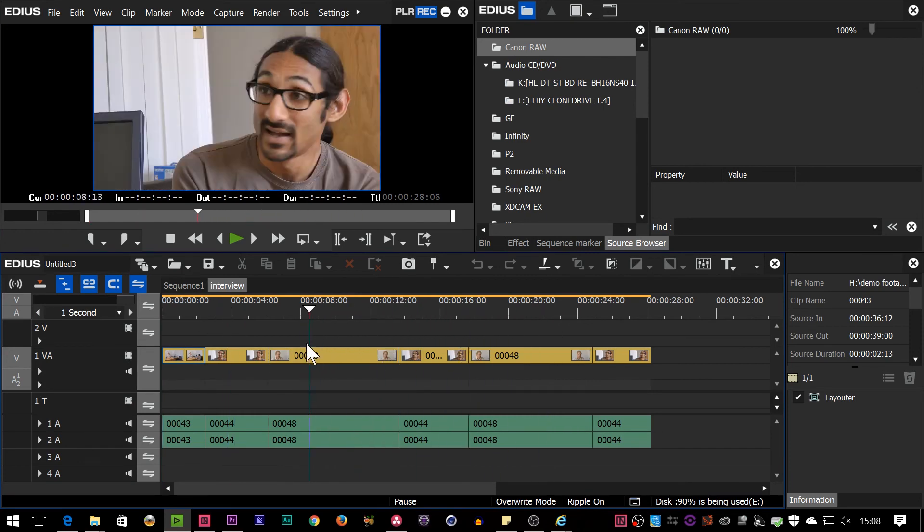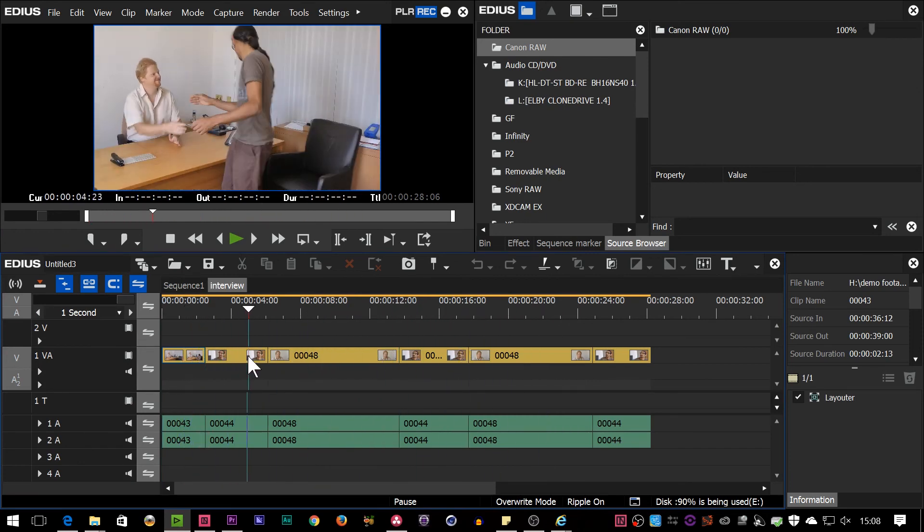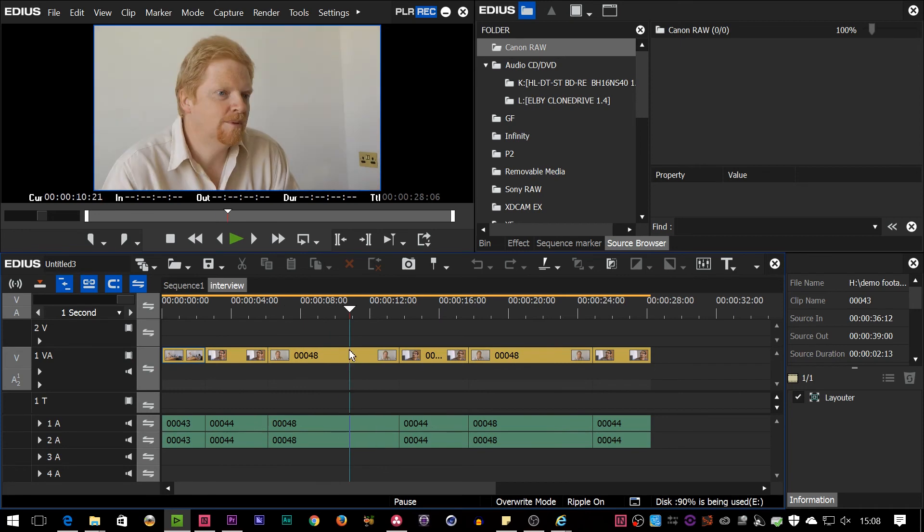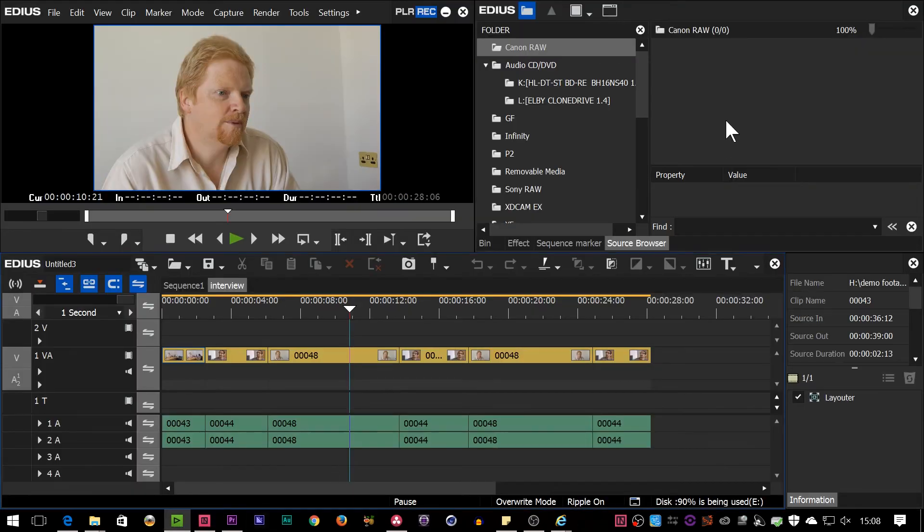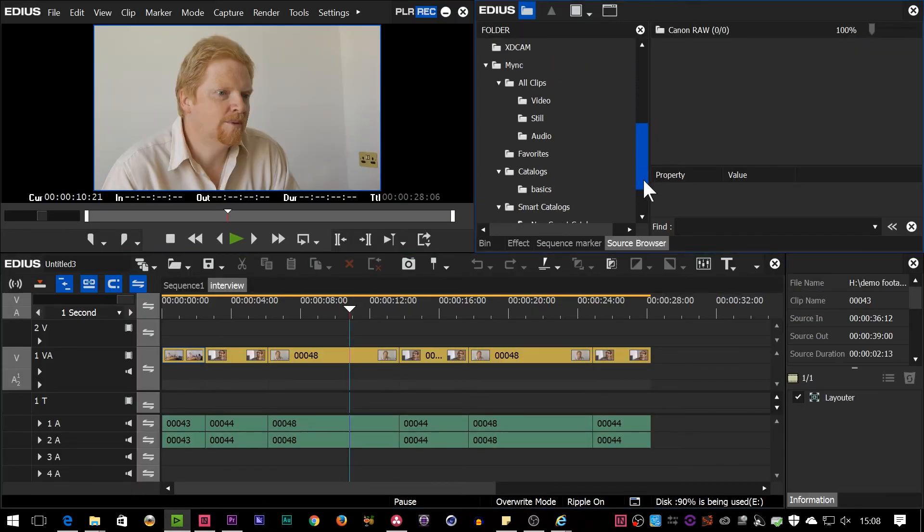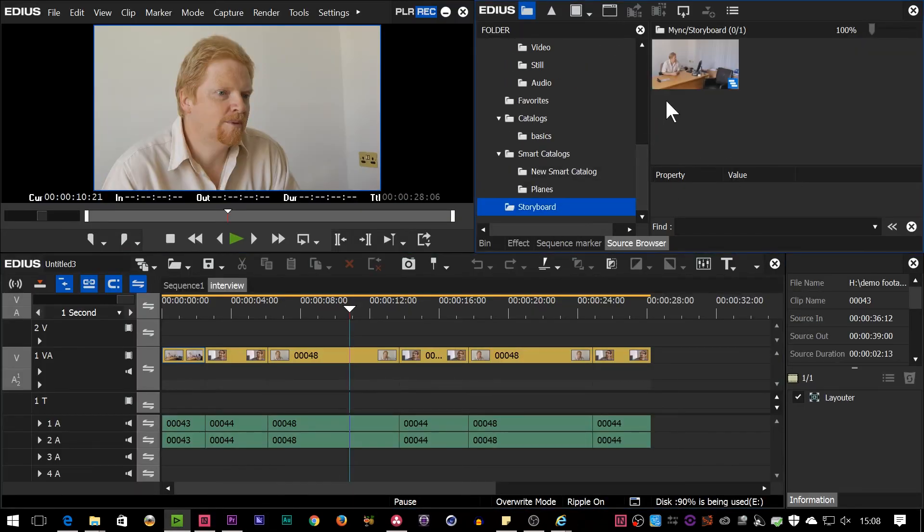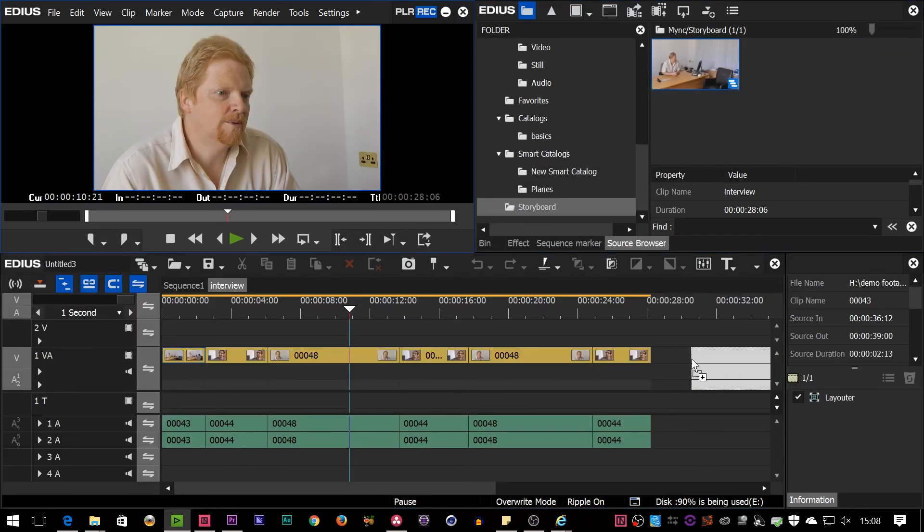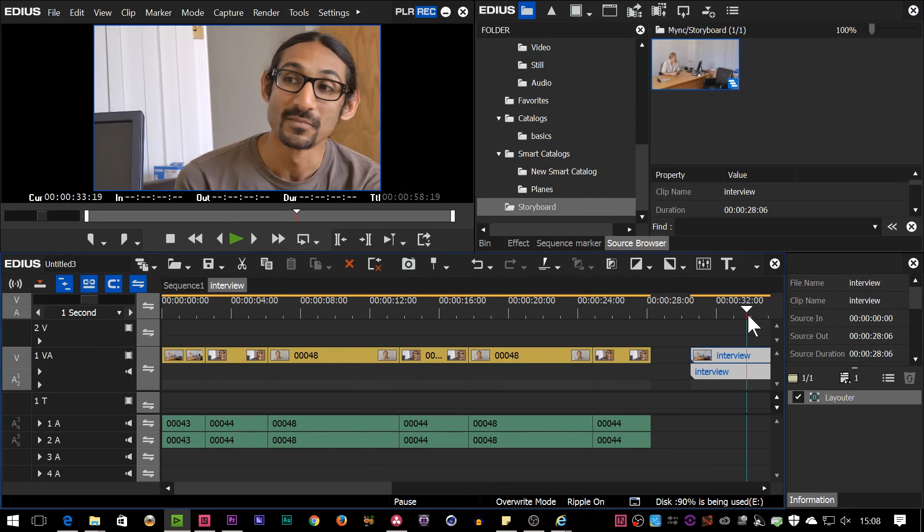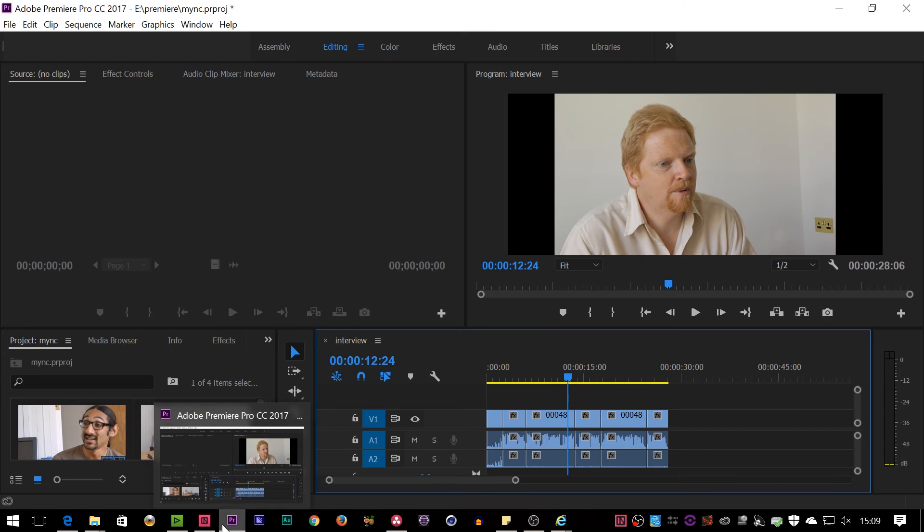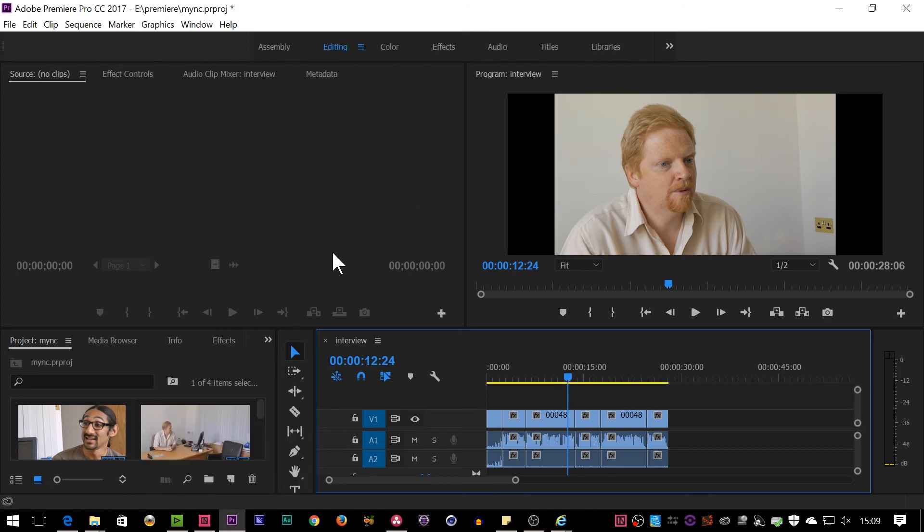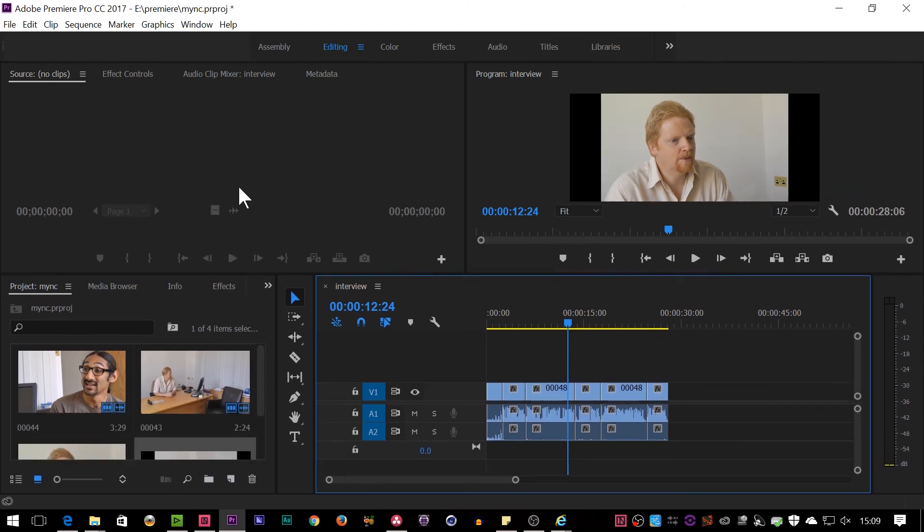So even though the clips were 50p clips, it'll still bring them into a 25p project if you get the setting right. If you've got EDIUS and MYNC on the same system, it's not a problem. It won't be an issue at all because I'll just, again, use the source browser and then bring that in, and it doesn't matter. It doesn't care at all. It's only if you're using an XML that you might come across that. But if you do come across it, the way around it is come back in here, change the format of the storyboard, and then redo the XML.